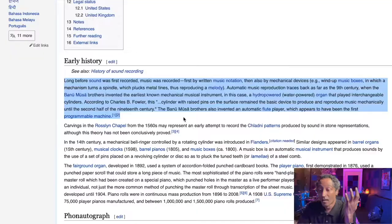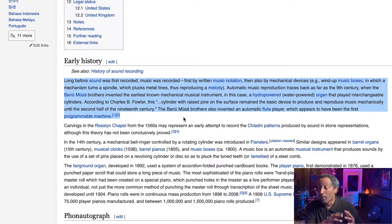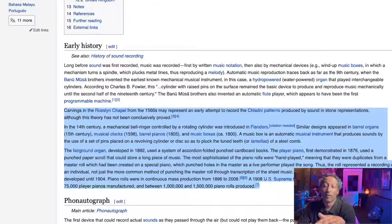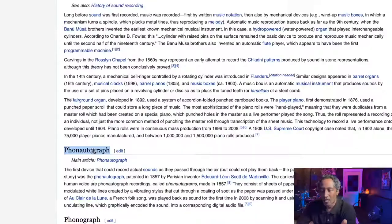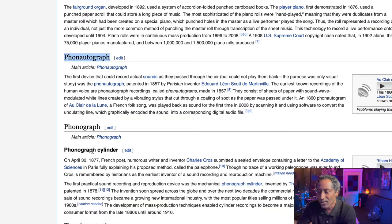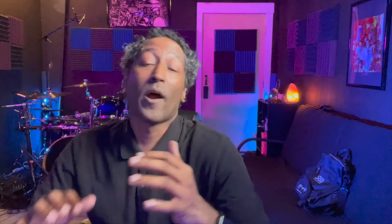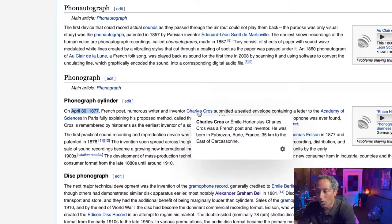Moving on to early history — long before sound was recorded, music was recorded first written by music notation, then also by mechanical devices like wind-up music boxes, in which a mechanism turns a spindle which plucks tines, thus reproducing a melody. Some of the first recordings were known from the 1560s in the Rosslyn Chapel. Some of the first recording mechanisms — number one, I'm probably going to say this wrong — the phonograph. This first device could record actual sounds as they pass through the air but cannot play them back. Then we have the phonograph cylinder, made around 1887.